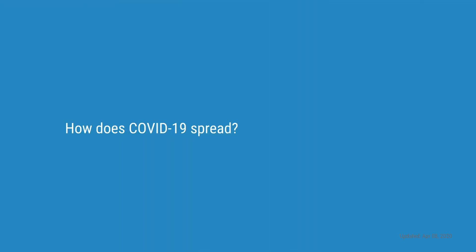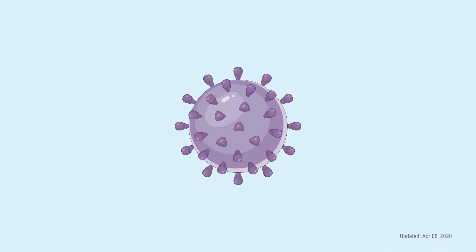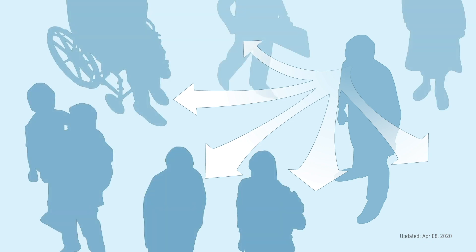How does COVID-19 spread? The virus is spread through droplets. So, when an infected person coughs or sneezes, they project droplets of the virus out into the air. Those droplets then land on or are breathed in by other people.